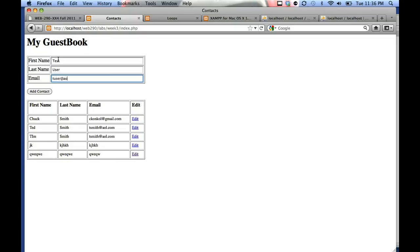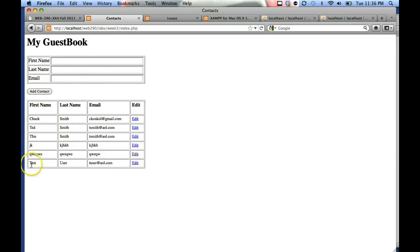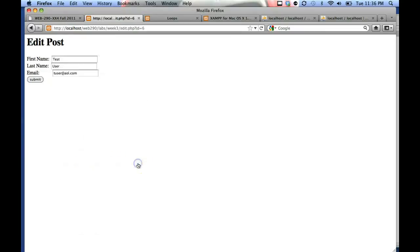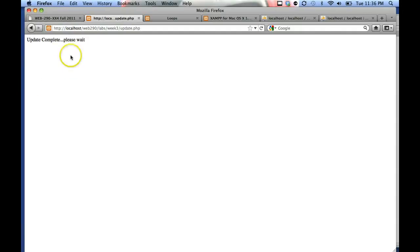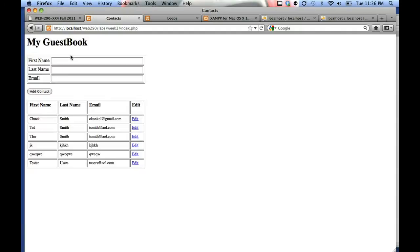Here's the new contact that was added. You click the edit link, which takes you to a screen to edit those fields. Submit shows a wait screen, and that goes back. Click the edit link.